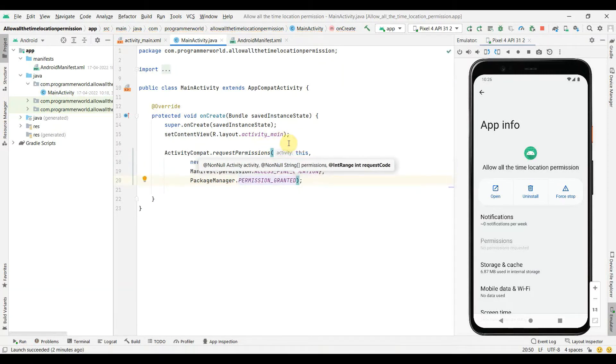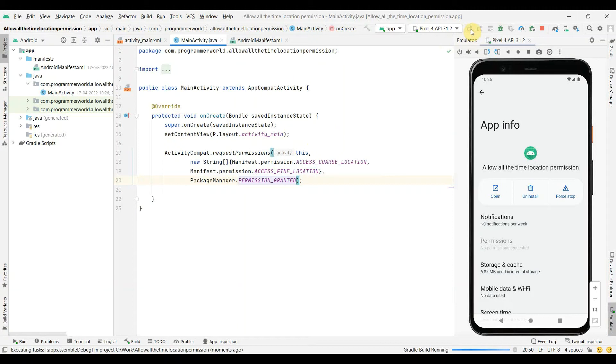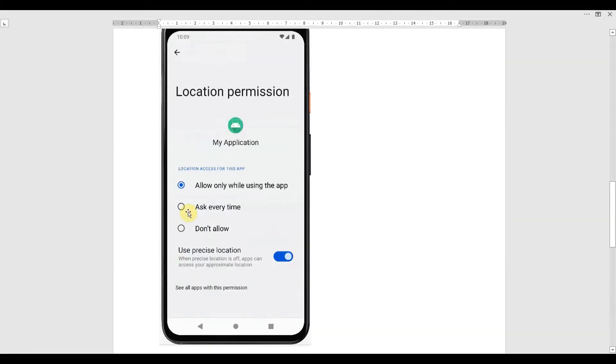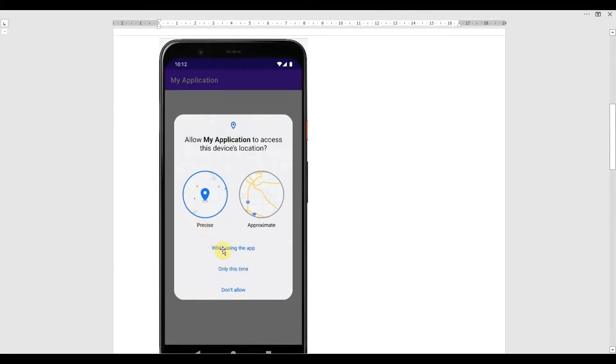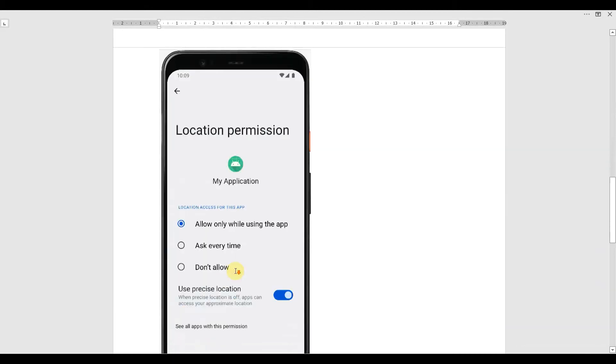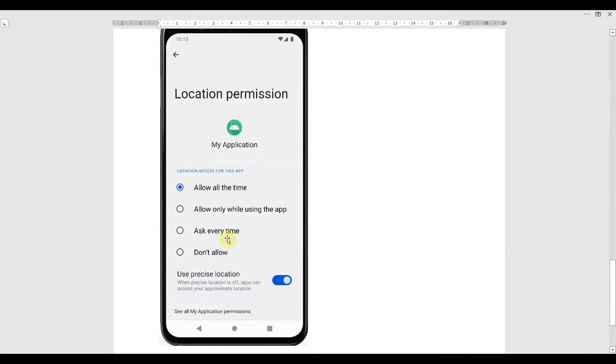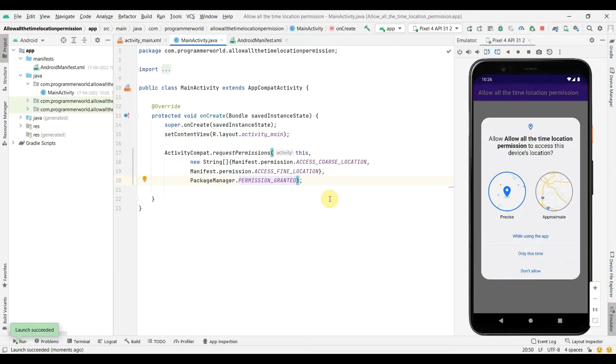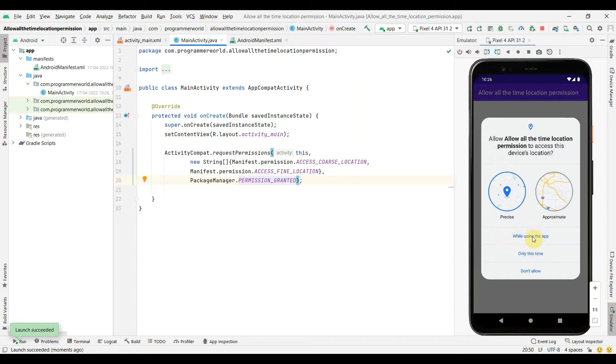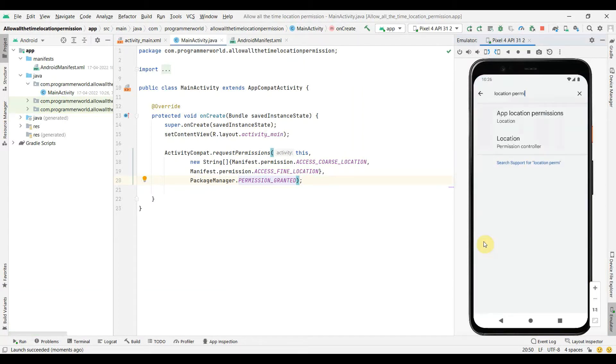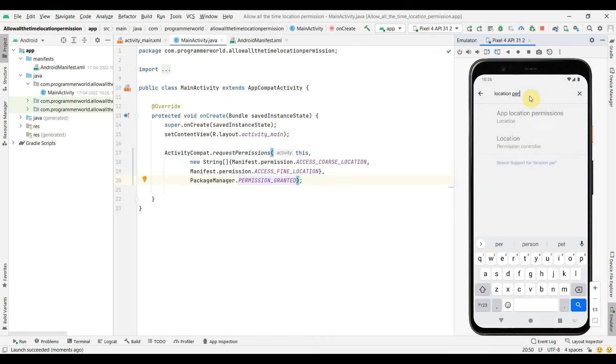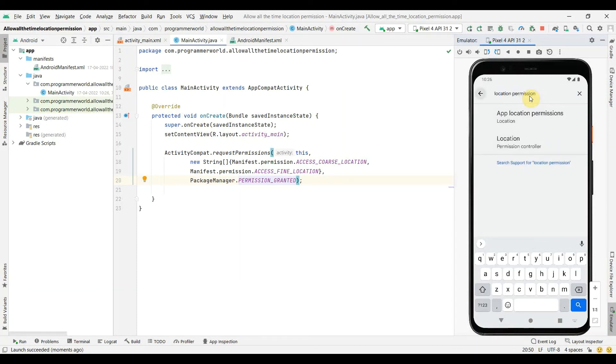So this line will be responsible to ask the user for the permission of the location. But what we'll see is it will by default ask only for these options: while using the app or only this time. It will not give you the option of allow all the time. Let's see how we can get that. If you notice, our app has come up and is asking for these three options. So for example, if I do while using this app and go back to my settings to see what options we get here.